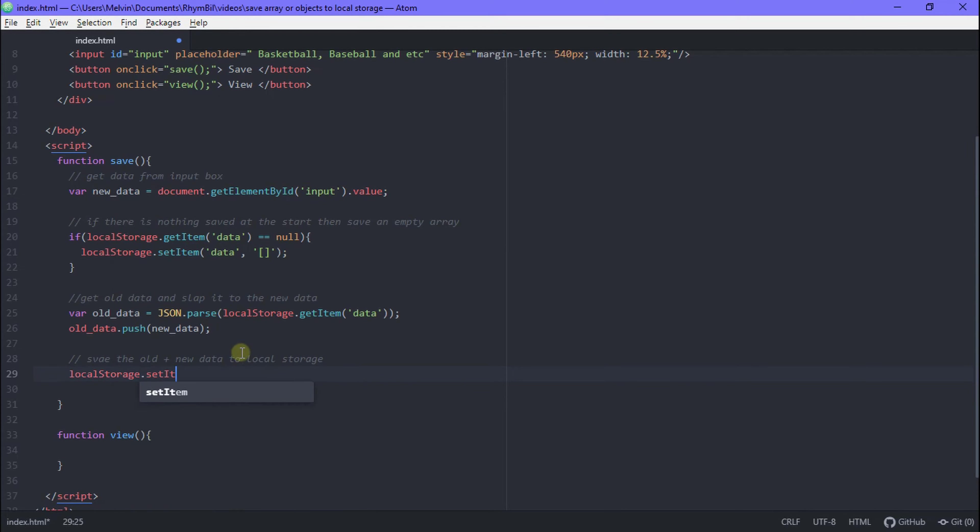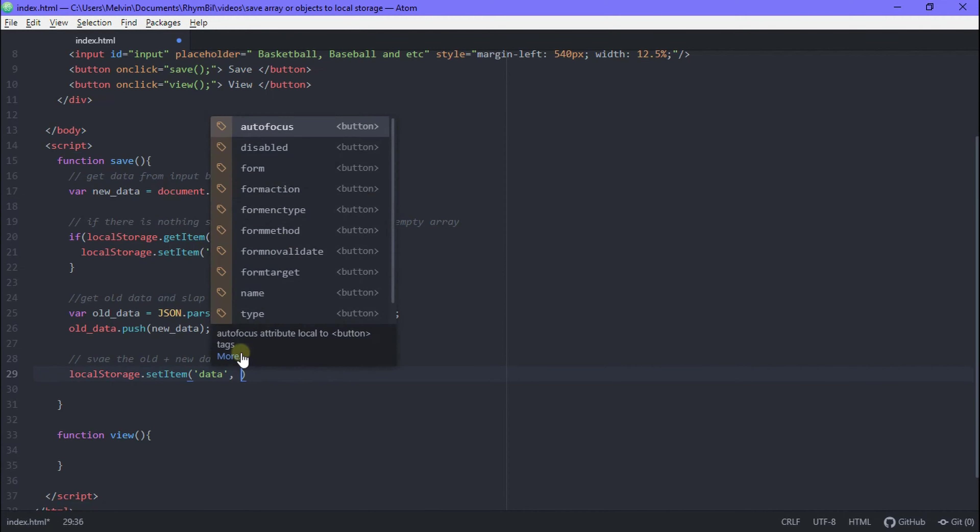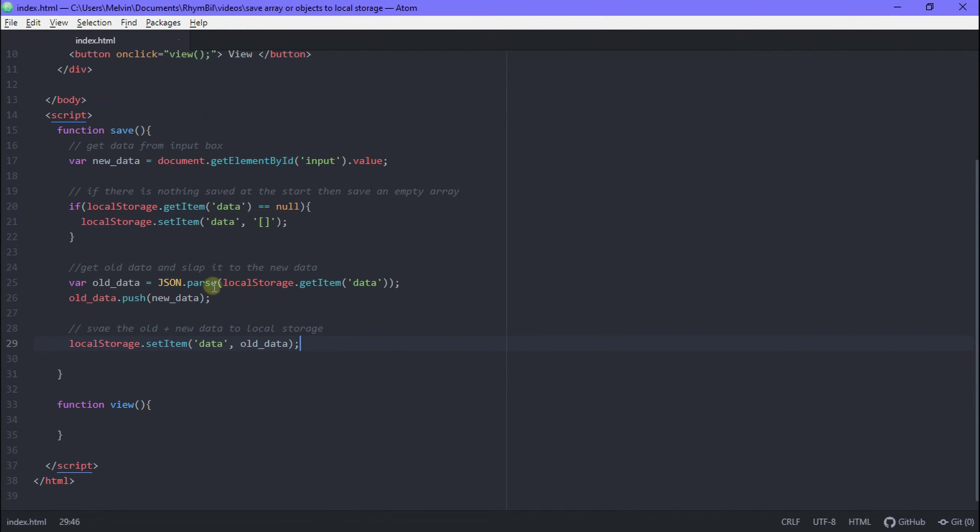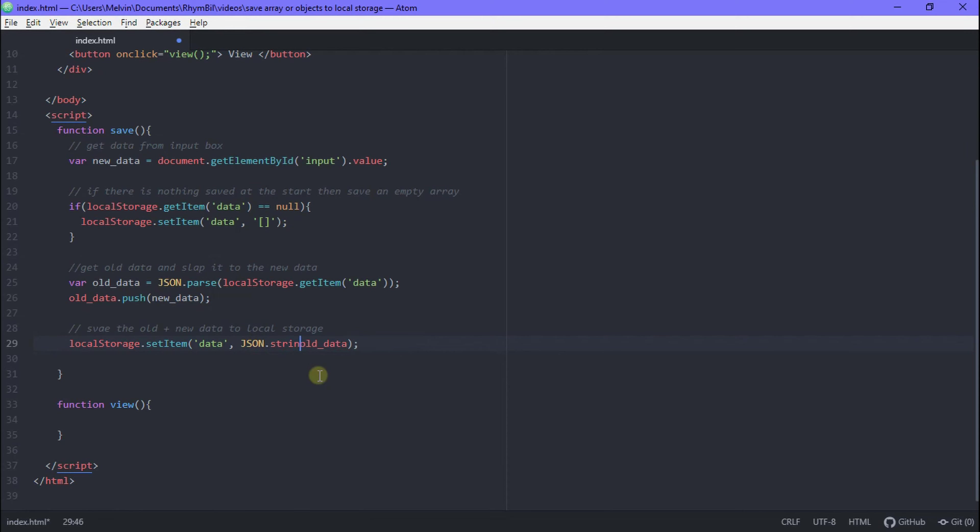So we say localStorage dot setItem data and then we set our old data. Remember this old data pushed the new data into itself. And the last thing we want to make sure of is we want to say JSON dot stringify and we want to stringify our old data because that's just how it goes. That's how it just works. Awesome!